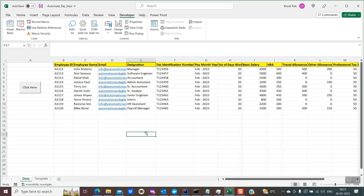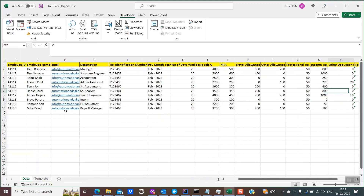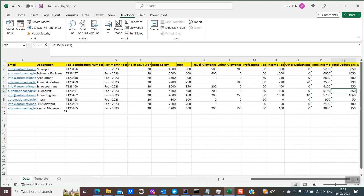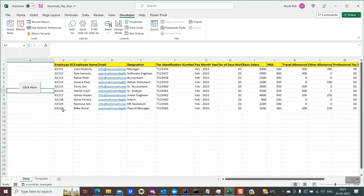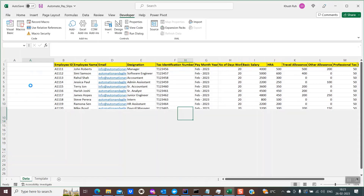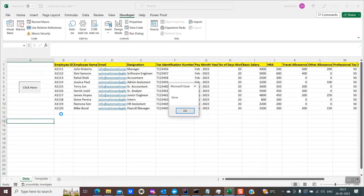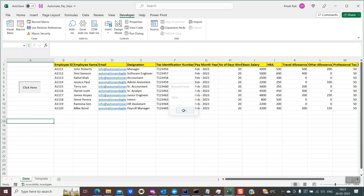So this is my Excel spreadsheet. You could see in this tab I have some data with the employee details. These are all random data which I have created for this example. I'll just give you a quick demo. When I click on this button over here, you could see something is happening in the background. Once it is completed, you'll get this message as done.